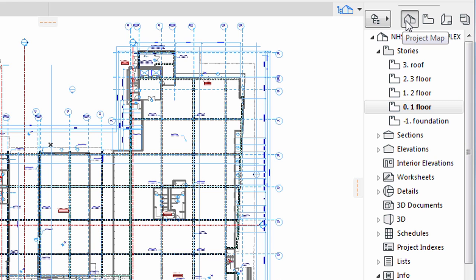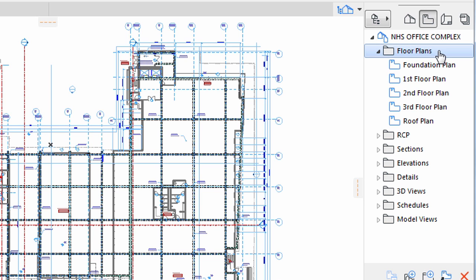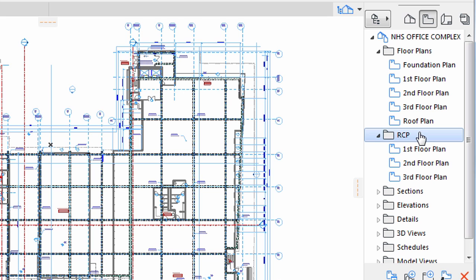Let's click on the icon to the right of the Project Map. This is the View Map part of the Navigator. As you can see, this part lists plans instead of stories. Of course a plan can show a floor or a section or a detail.